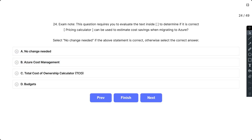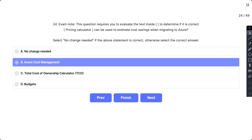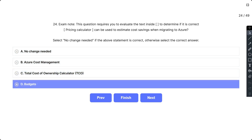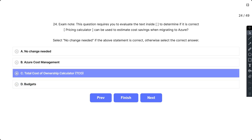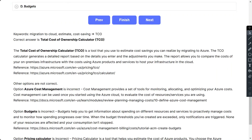Question 24 requires you to evaluate the text to determine if it is correct: 'Pricing calculator can be used to estimate cost savings when migrating to Azure.' Select 'No change needed' if the statement is correct, otherwise select the correct answer. The options are: A) No change needed, B) Azure Cost Management, C) Total Cost of Ownership Calculator, and D) Budgets. The correct answer is C, Total Cost of Ownership Calculator. It is a tool used to estimate cost savings when migrating to Azure, generating a detailed report based on details you enter.